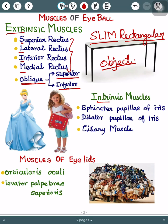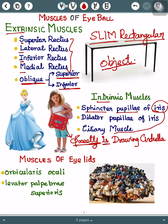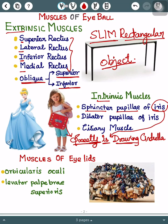For intrinsic muscles, the mnemonic I have for you is 'Sweety is drawing Cinderella.' 'Sweety is' stands for Sphincter Pupillae of Iris; 'is' stands for Iris; 'drawing' stands for Dilator Pupillae of Iris; and 'Cinderella' stands for Ciliary muscles.